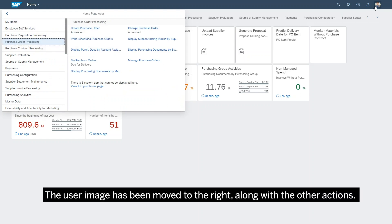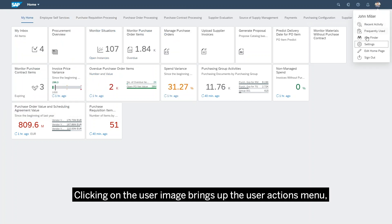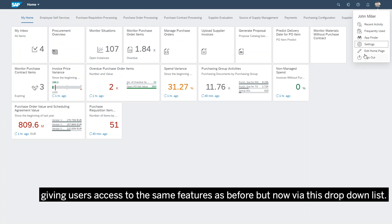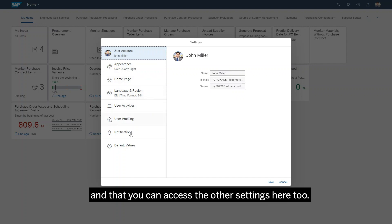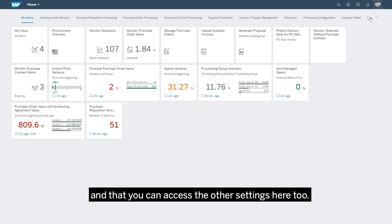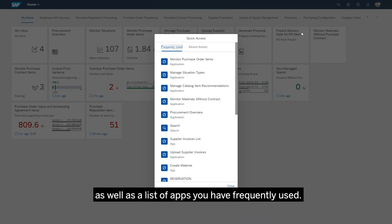The user image has been moved to the right along with the other actions. Clicking on the user image brings up the user actions menu, giving users access to the same features as before but now via this drop-down list. Going into settings, we see the Fiori 3 theme is called Quartz Lite and that you can access the other settings here too. You can also access recent activities as well as a list of apps you have frequently used.